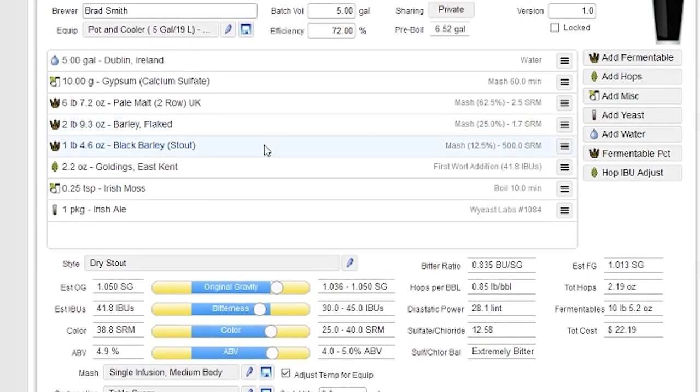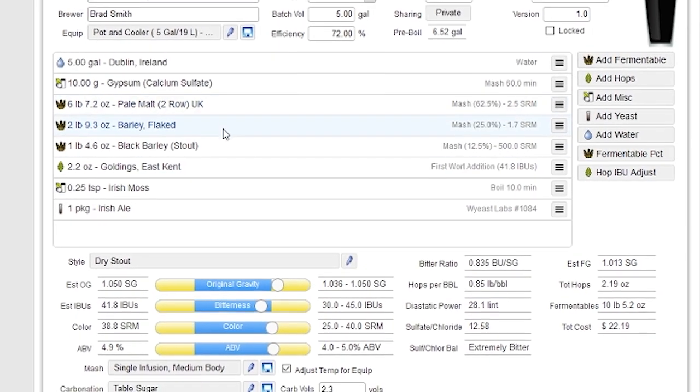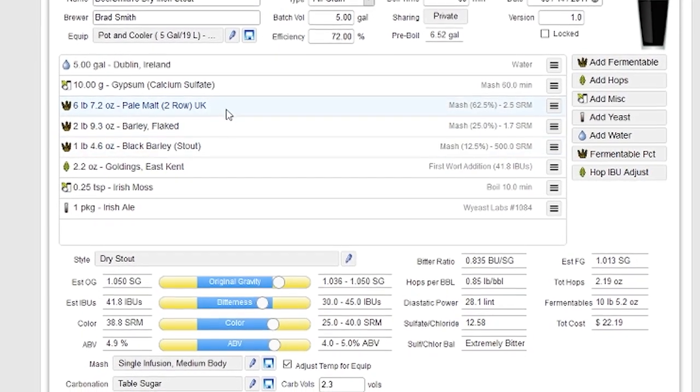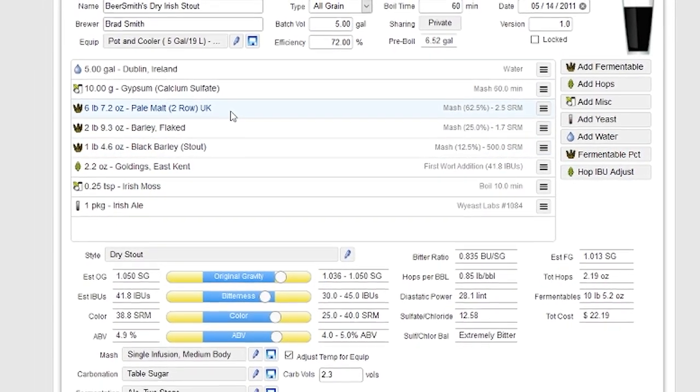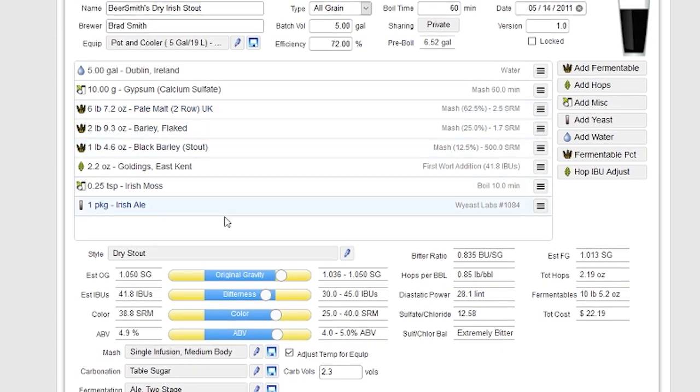And when I push OK, it's going to adjust all the amounts of all the grains used in the recipe so that I hit my target gravity of 10.50 down here at the bottom.